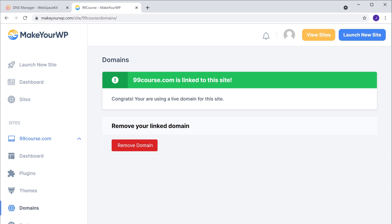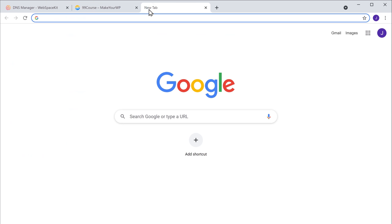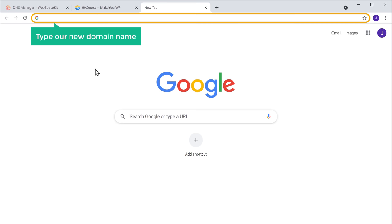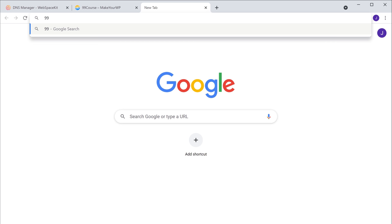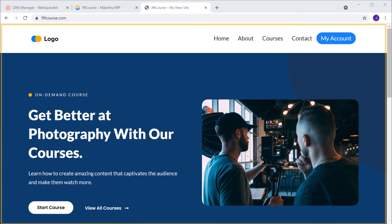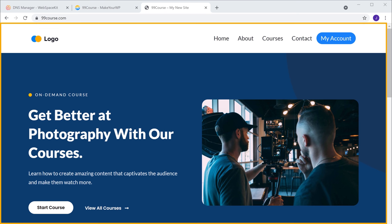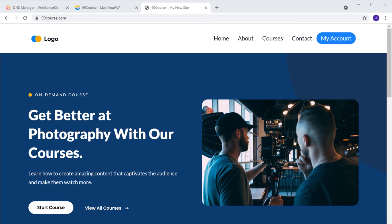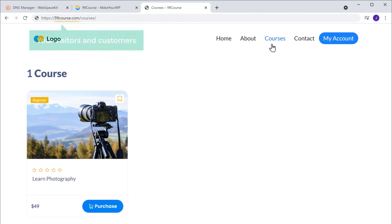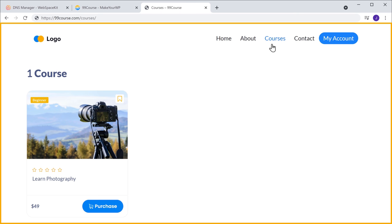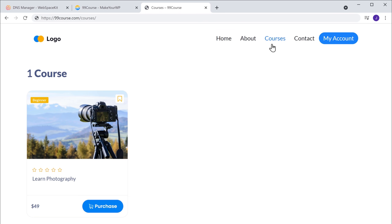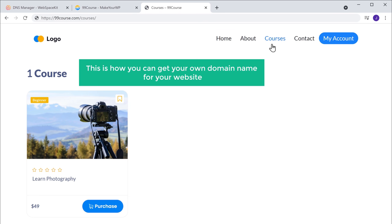Let's check it — now if we open a new tab and type our new domain name, which is 99coast.com, and press enter, you can see that we have got the course website which we just created. Now if we go to courses, you can see the course which we created. Your visitors and customers can just go to this domain name to access your site and your courses. This is how you can get your own domain name for your website.